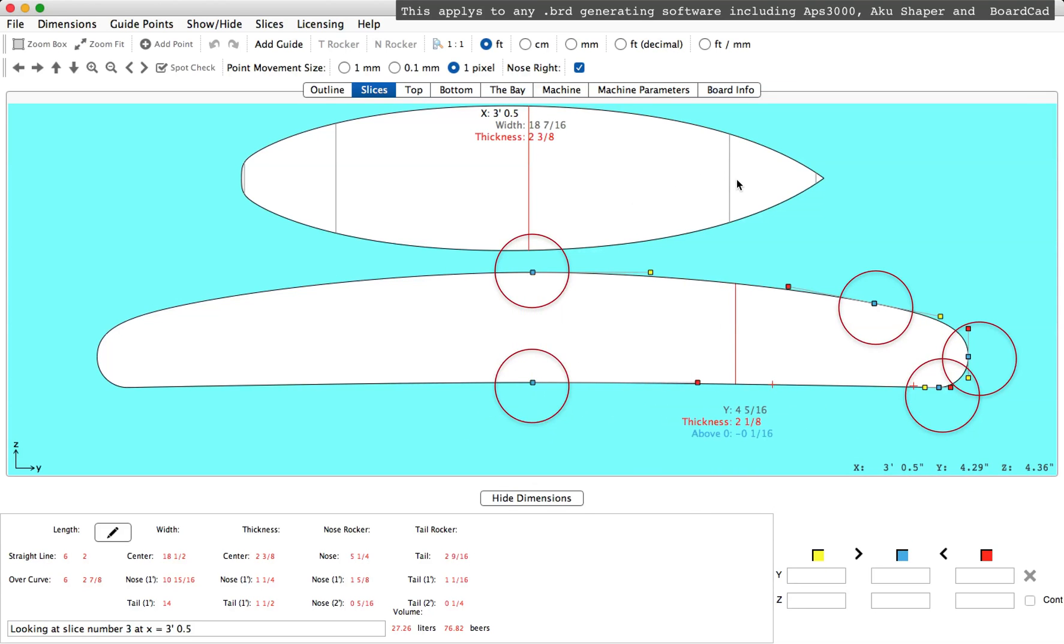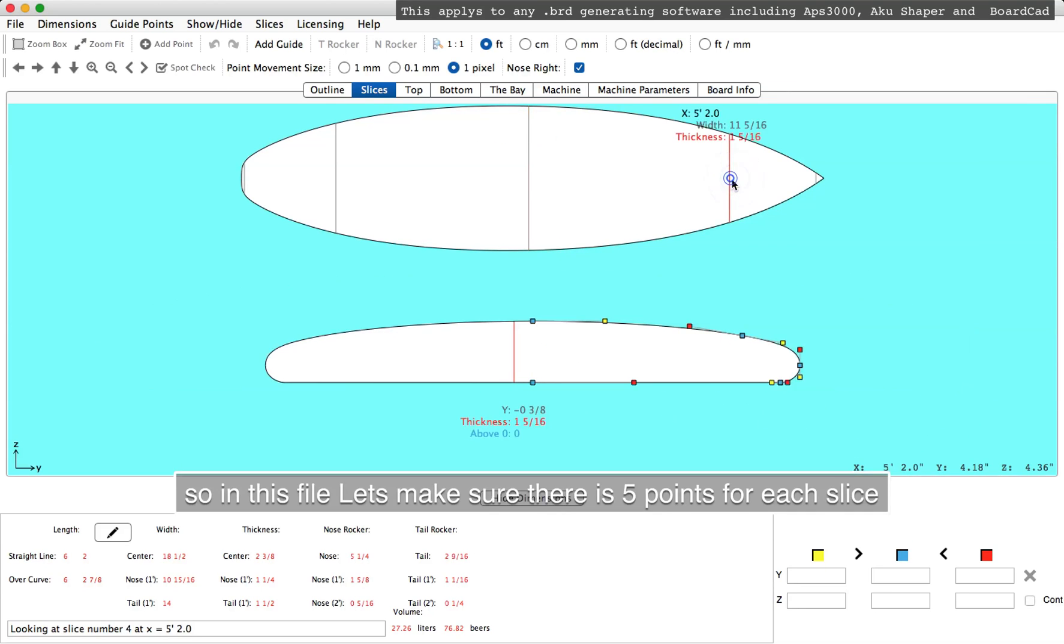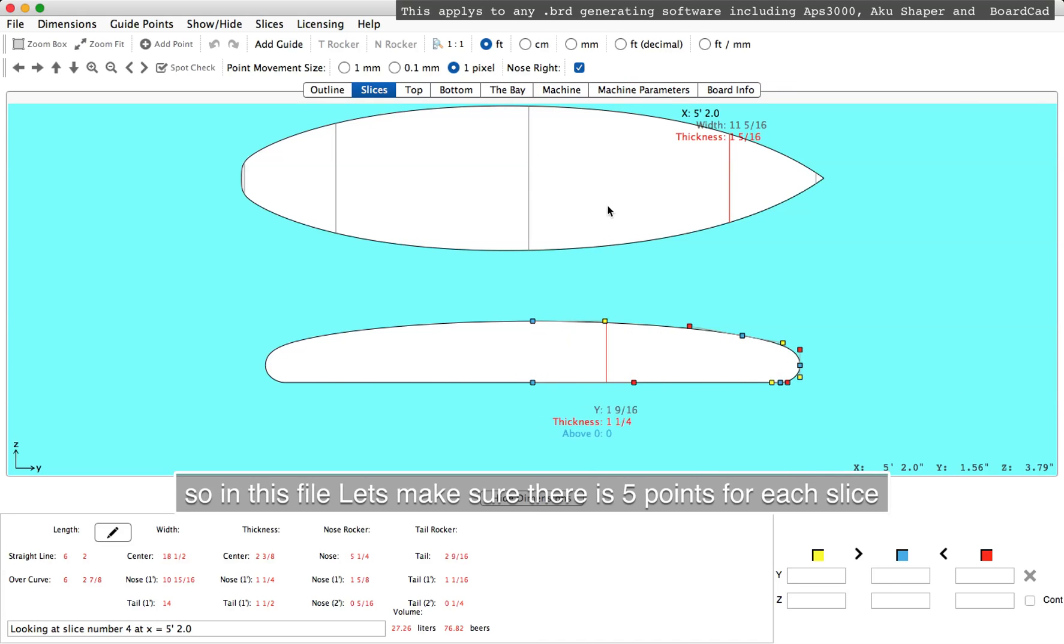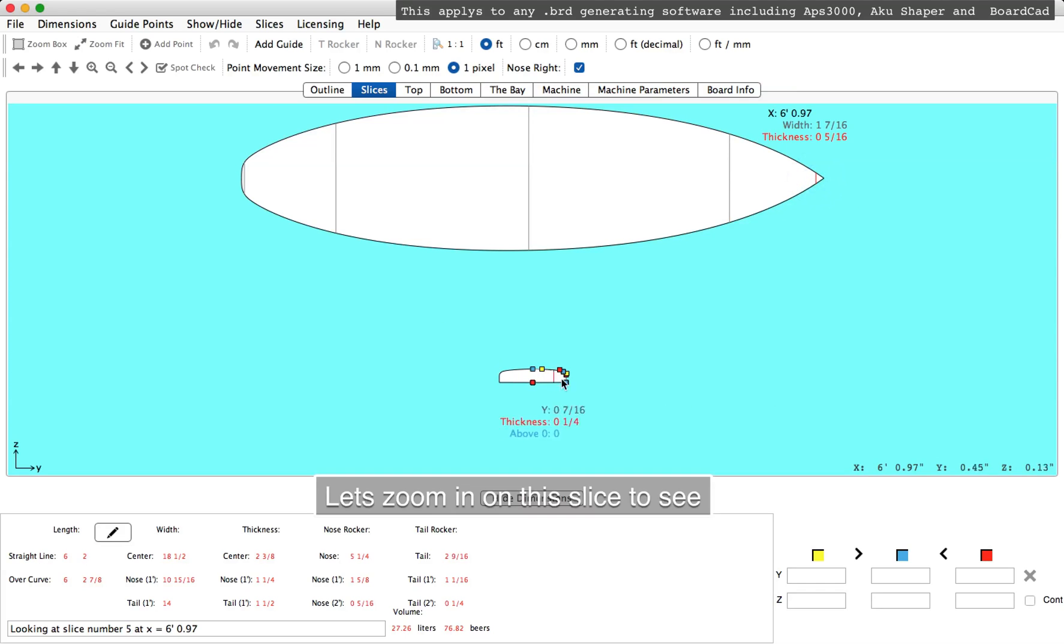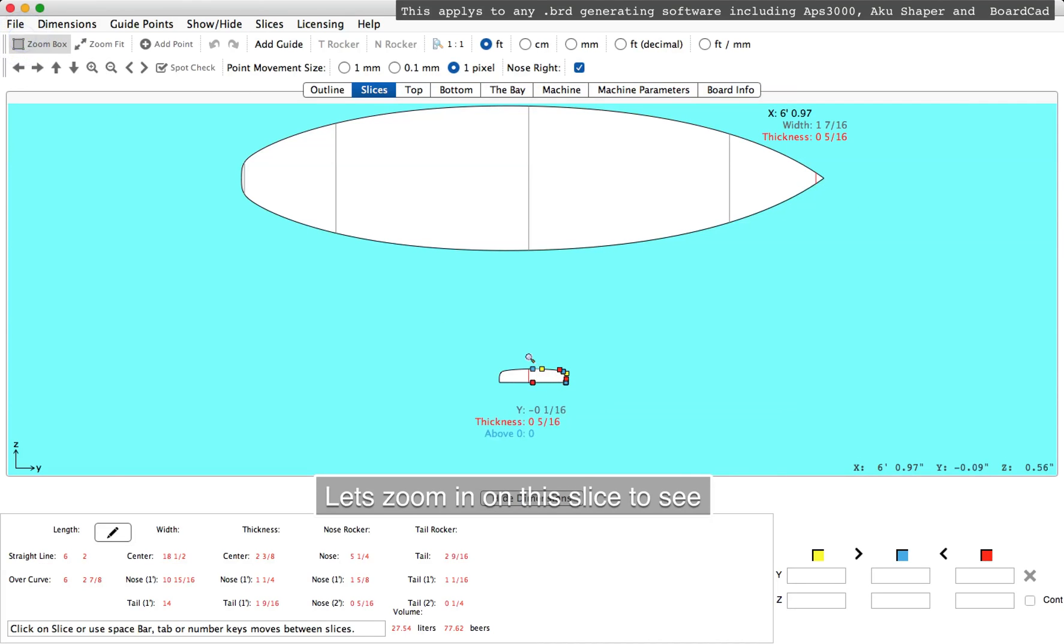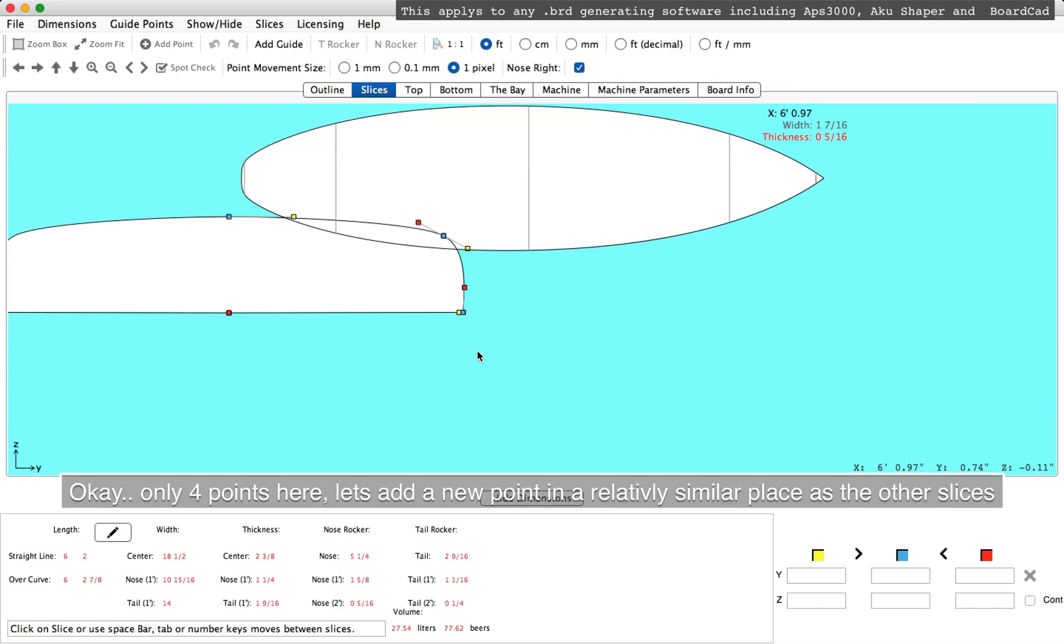This one has 5 points. Moving towards the front of the board, we'll see the next slice has 5 points, as did the middle. But the front slice here, we'll need to zoom in on it and see—it only has 4 points.